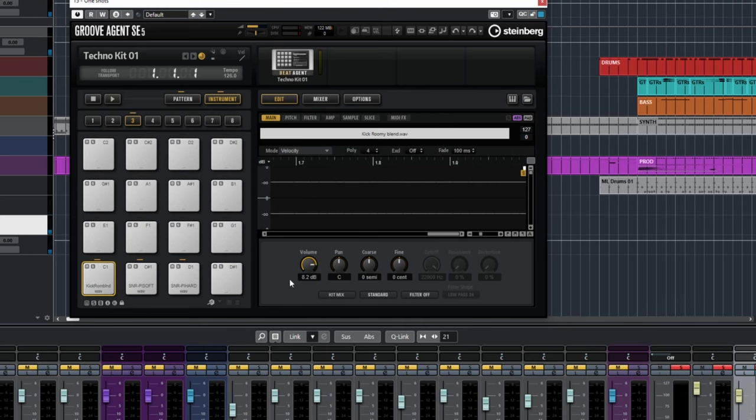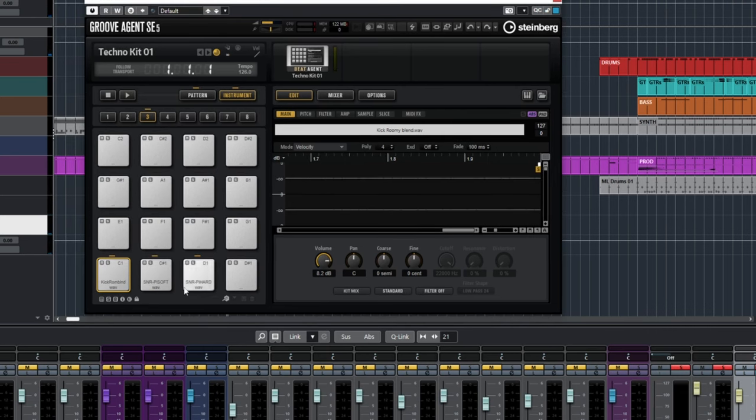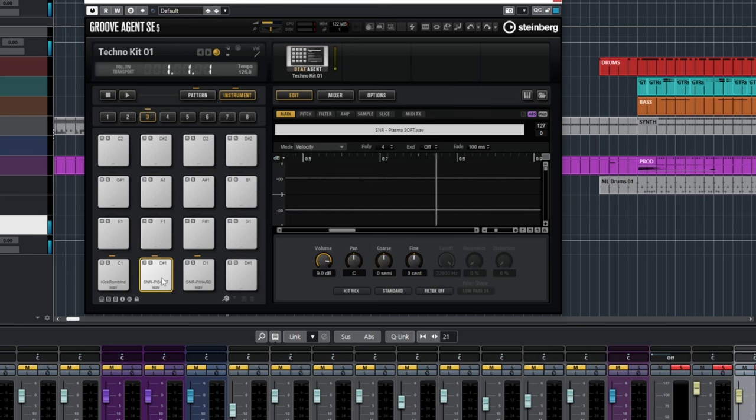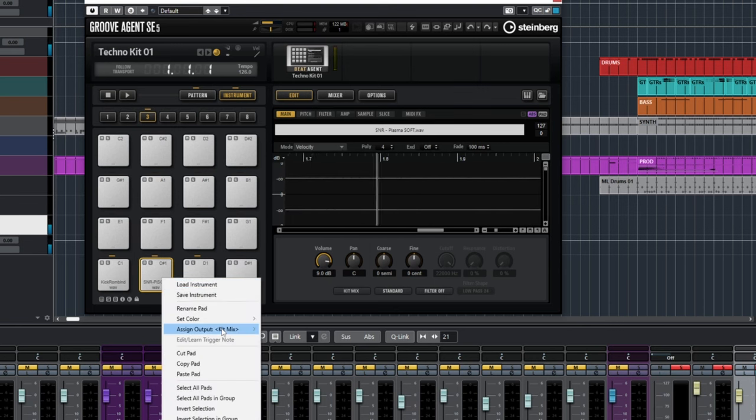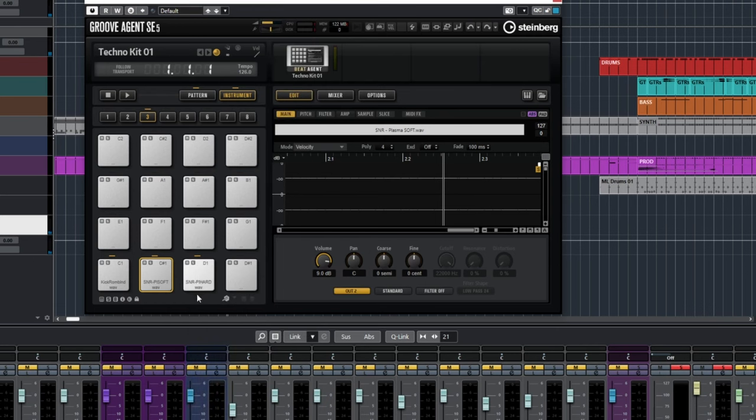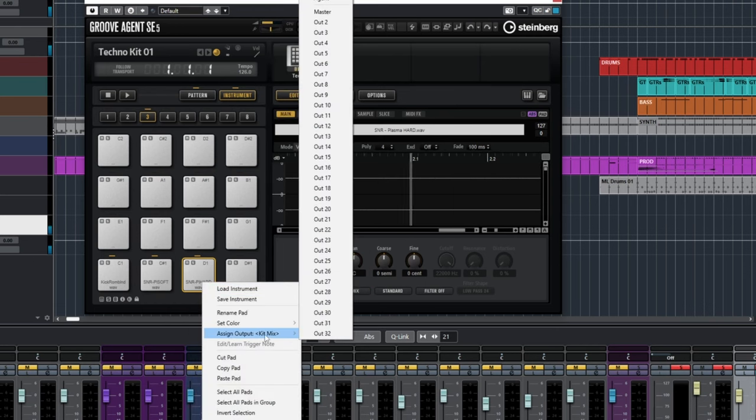And now to get more control, what we're going to do is open up Groove Agent again. We're going to multi-out these. So we can leave the kick on one. Snare, we're going to output to two, so assign output, set it to out two. And do the same thing here, out two.